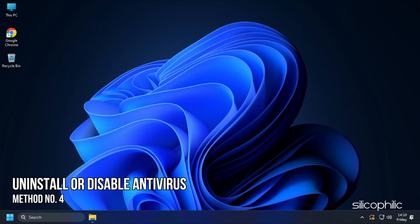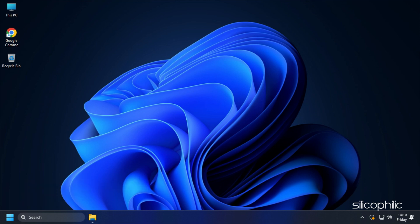Method 4. The next thing you need to do is uninstall or disable any third-party antivirus you have.